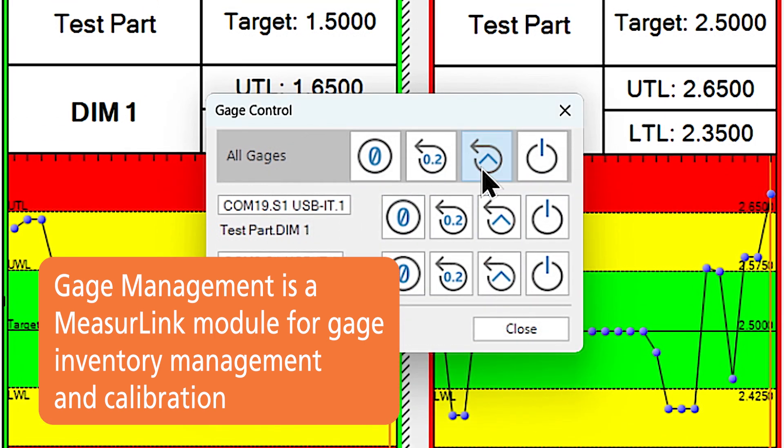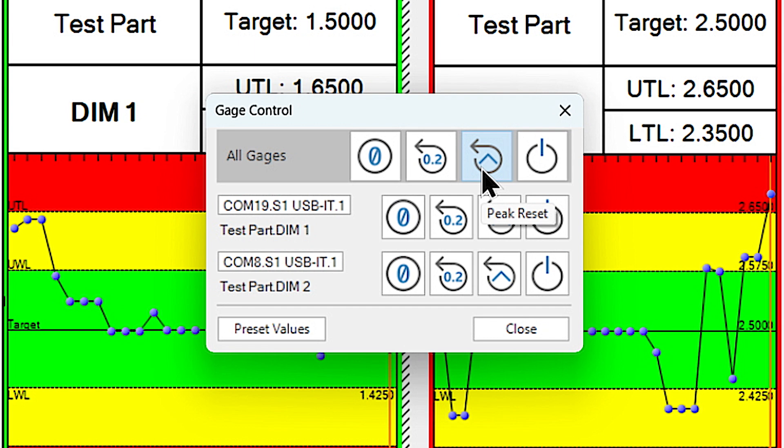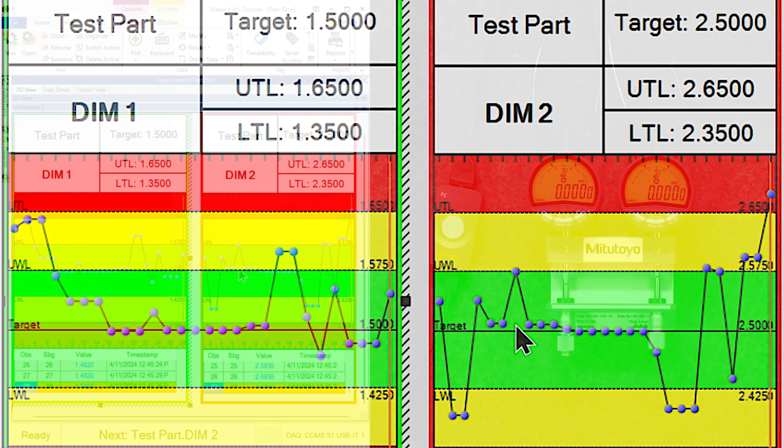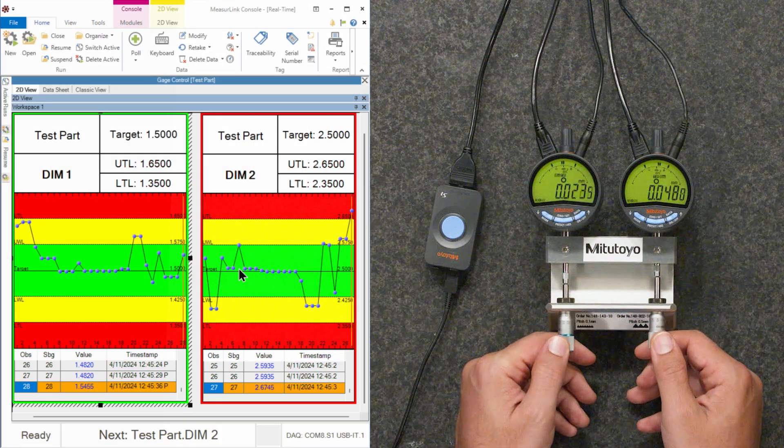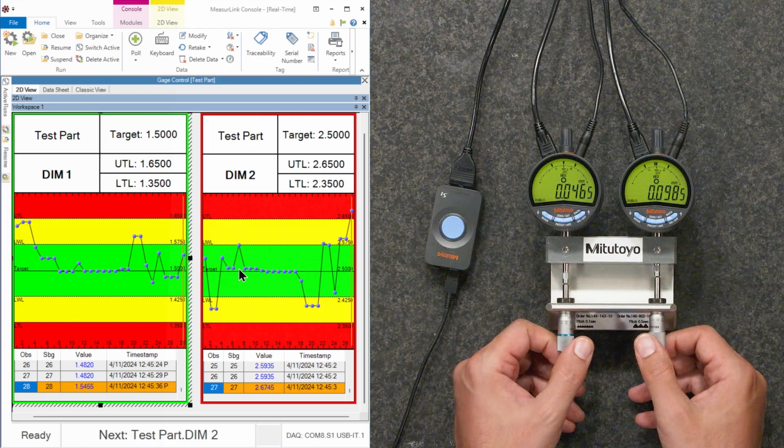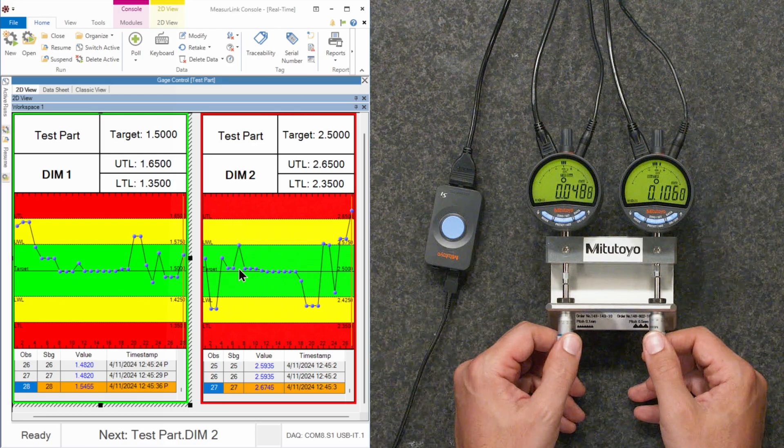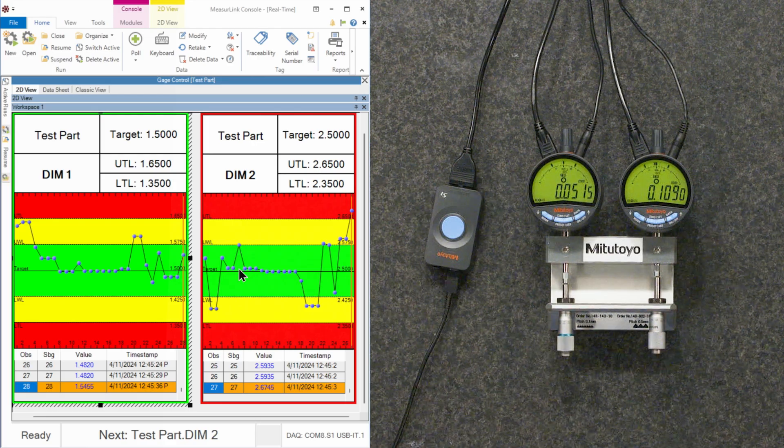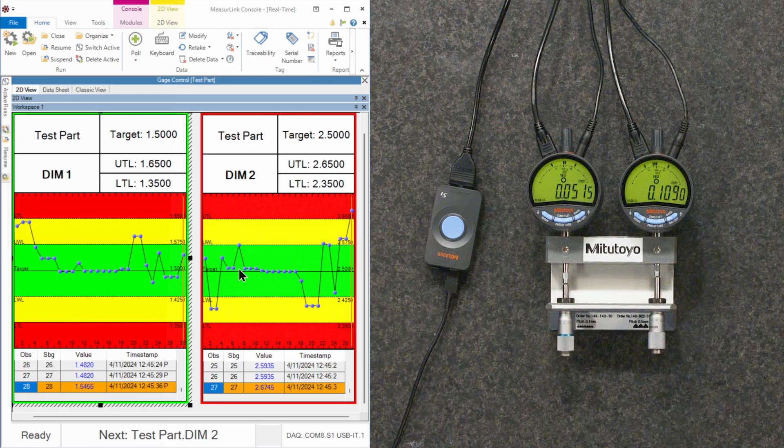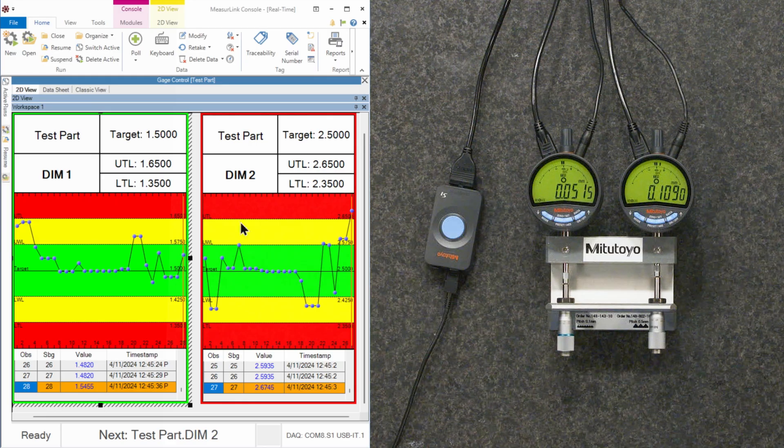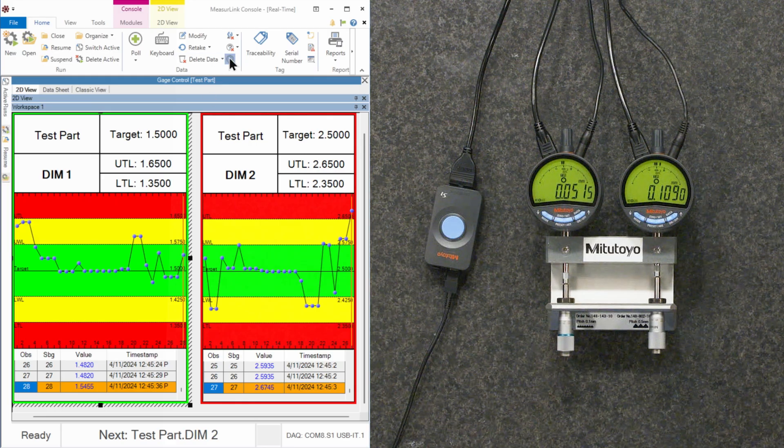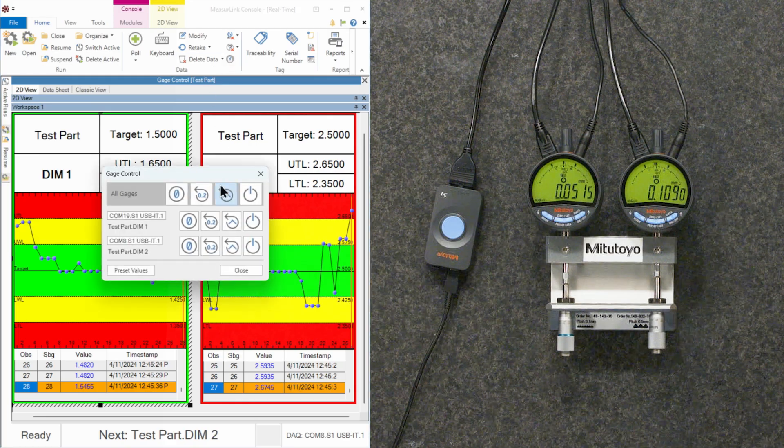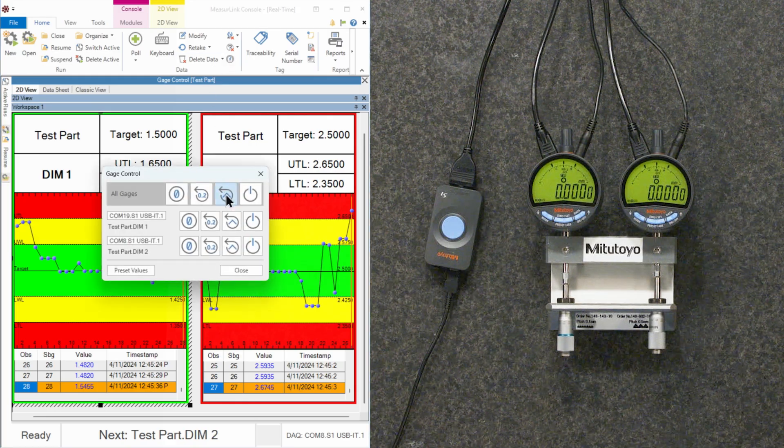Now, I also have a peak reset function. So if I'm going to put these indicators in let's say a TIR mode and I want to get them down to zero, I can hit peak reset and that changes them. I can hit close and then I can start to spin my part or move my indicators or whatever the case is. And then I can start to collect this data like that. After I collect my data, I may want to reset them again, open up my gauge control and reset.